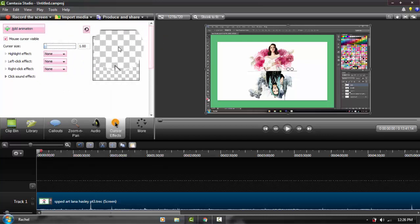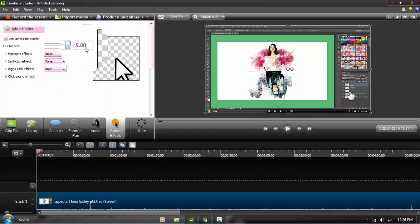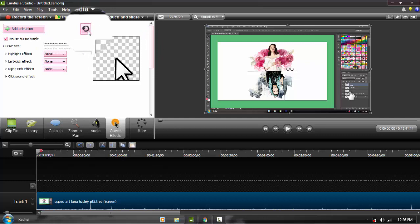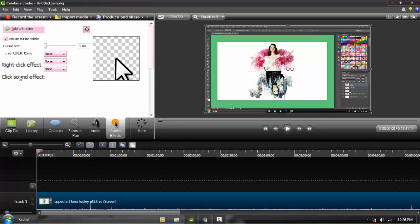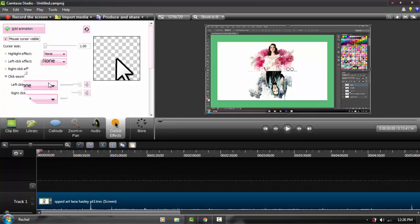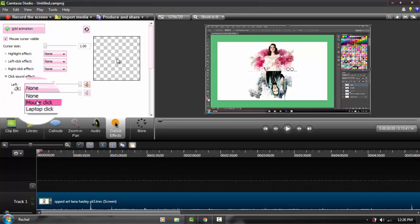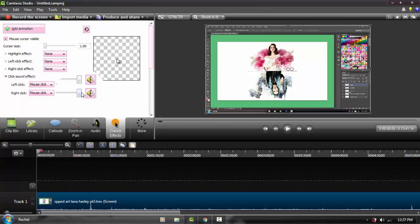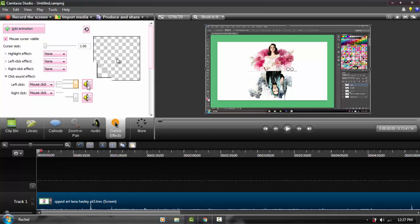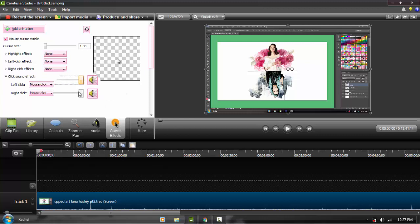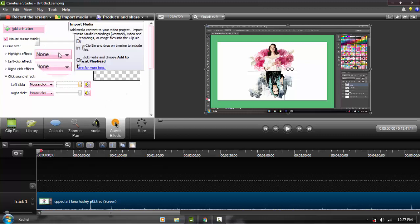You can also make your cursor bigger or smaller. You're going to see the click sound effect right over here. Open the drop-down menu, and for the left click select mouse click, and for right click select mouse click as well. You can hear it and raise the volume up because sometimes I raise my voice, and the background music might overpower it.